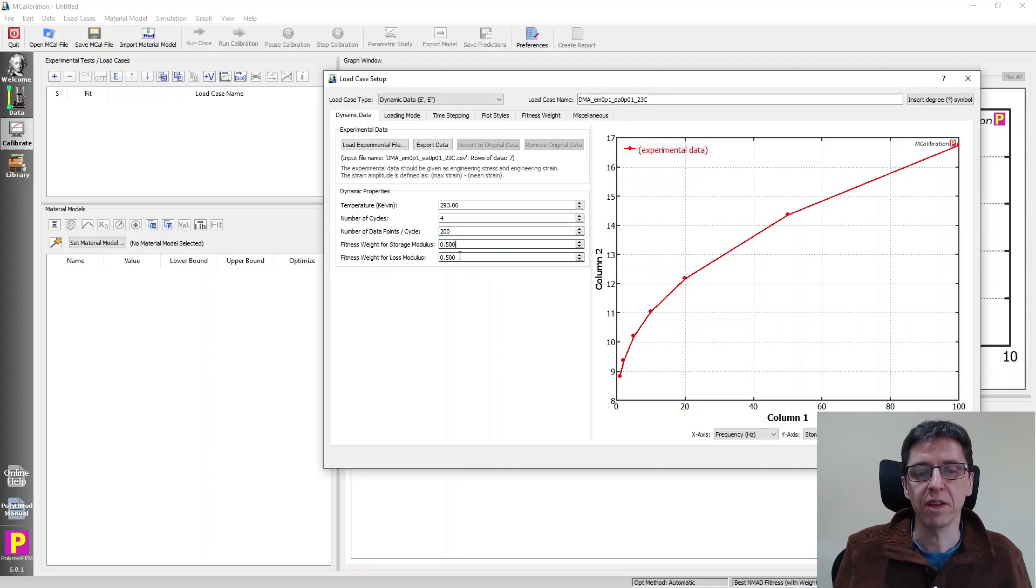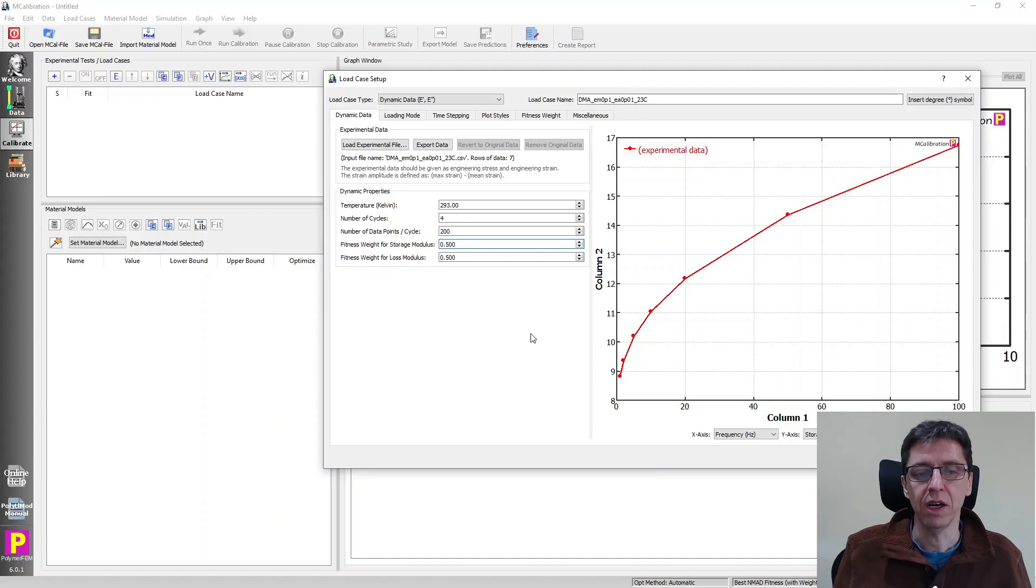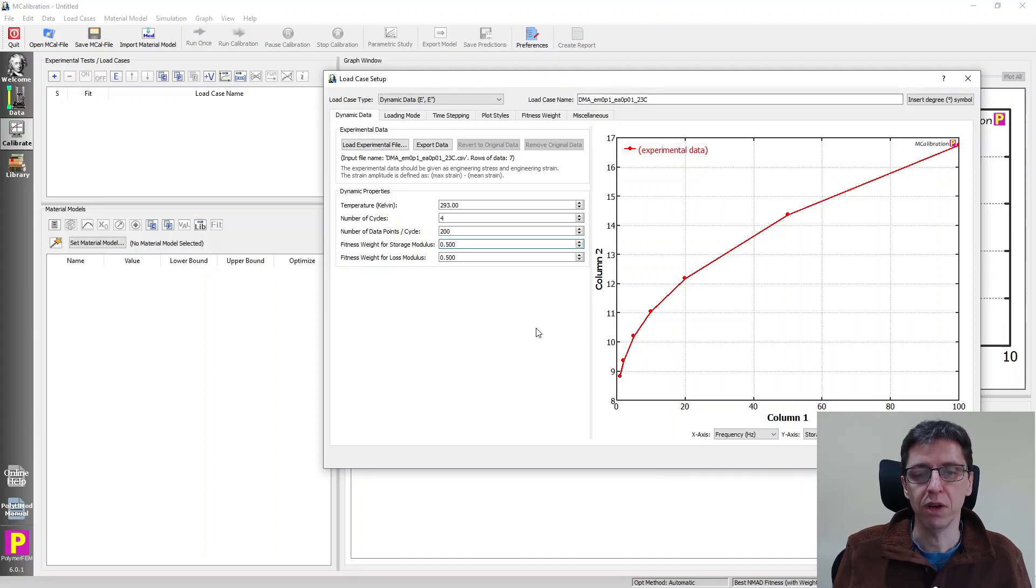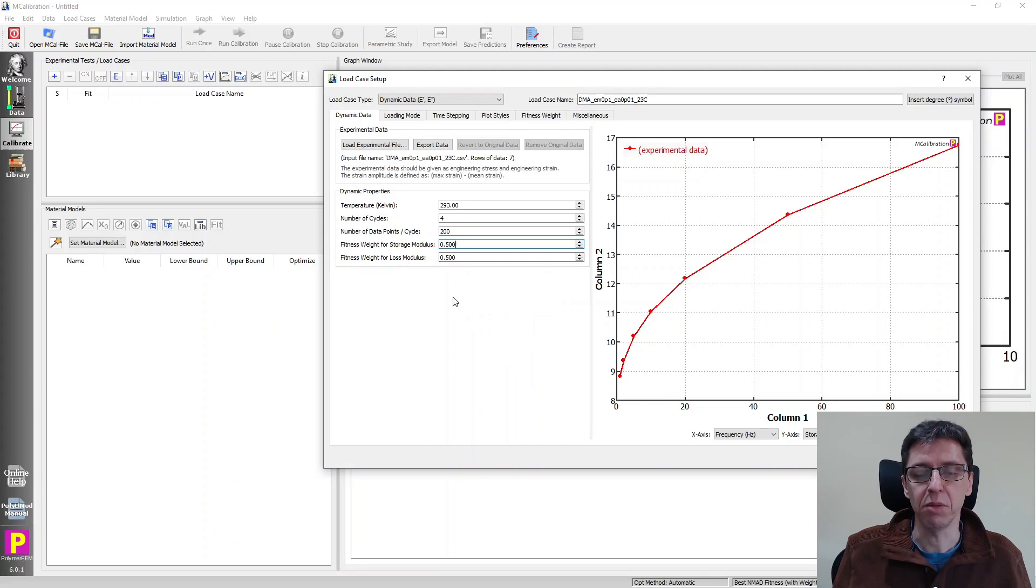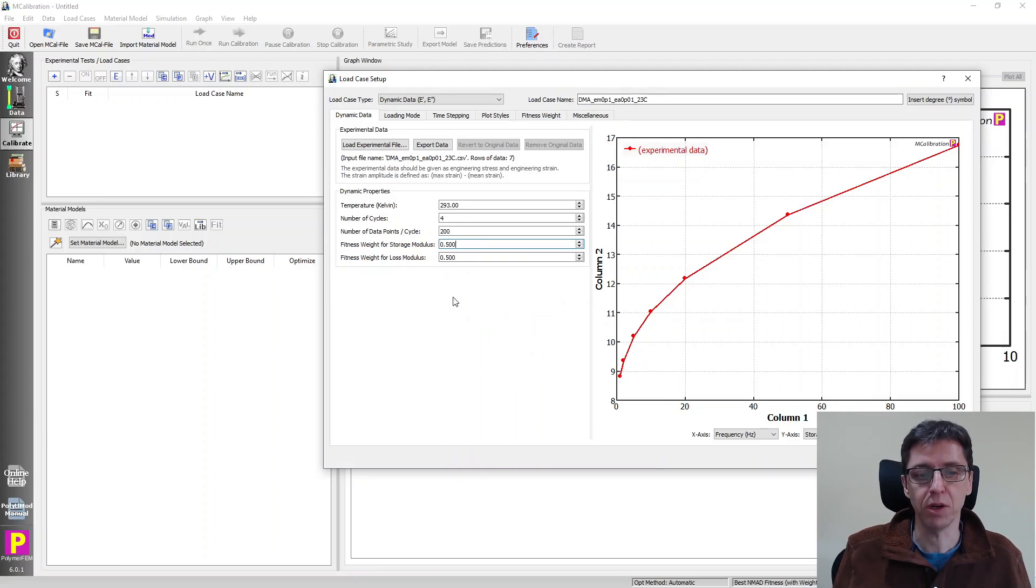This box here is how many data points should it take per cycle. And then these two boxes specify how important the storage and the loss modulus values are. If you want to calibrate a material model to the data by setting them to both be 0.5, that means that they're both equally important for the calibration. So again, we can keep the default here for now.